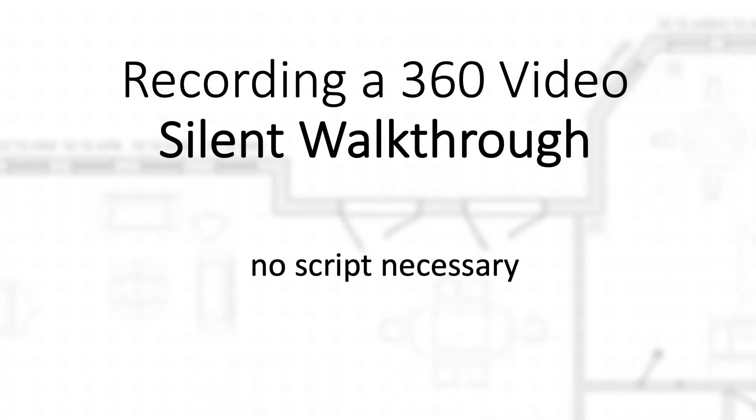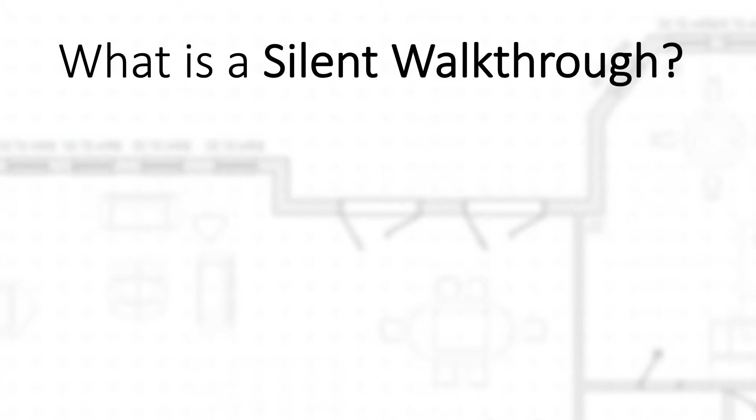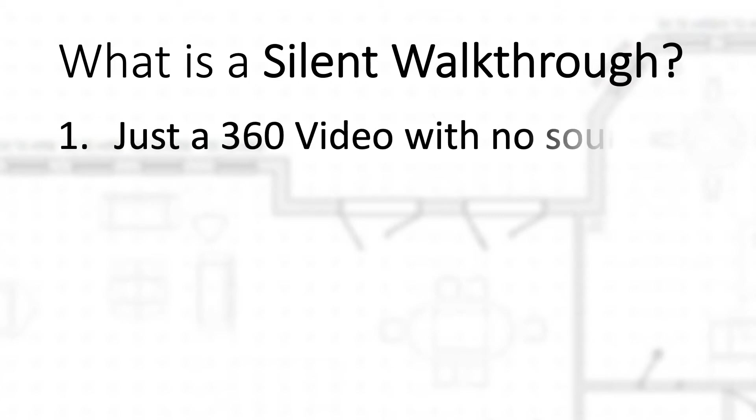Alright, here we go. The next type of walkthrough we're going to talk about is a 360 video silent walkthrough. What is a silent walkthrough? Basically, it's just a 360 video that you or someone else takes of the property, just walking around the property with no script, no talking, just a 360 video camera and the sound of your feet and footsteps for a few minutes.